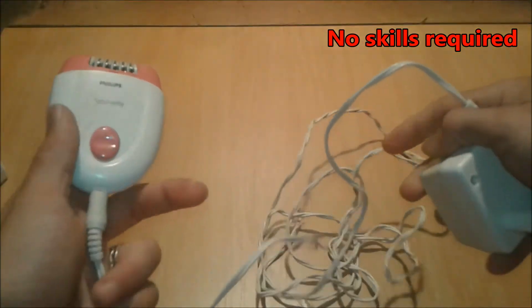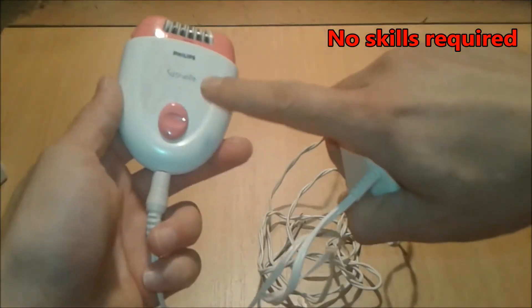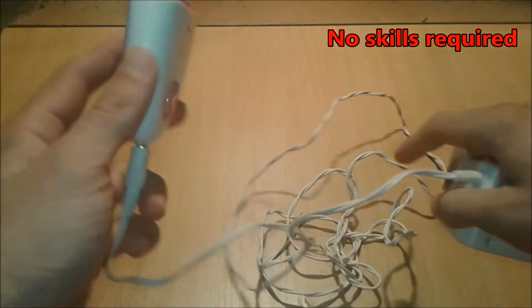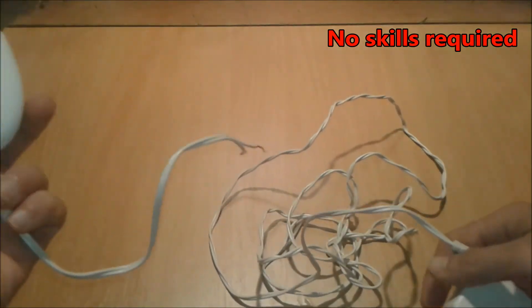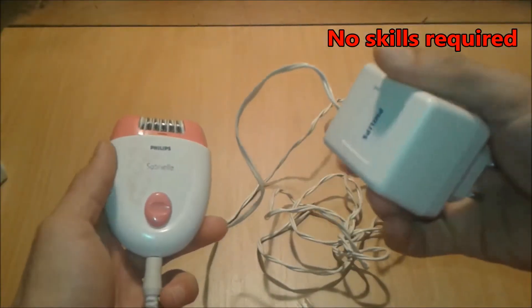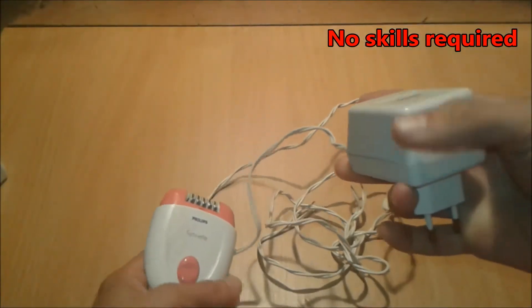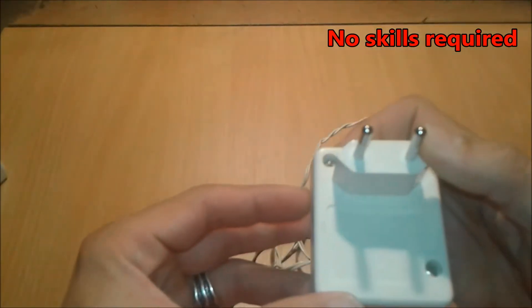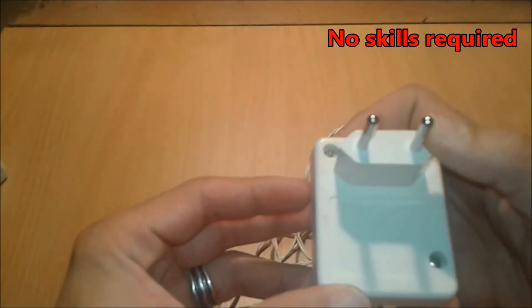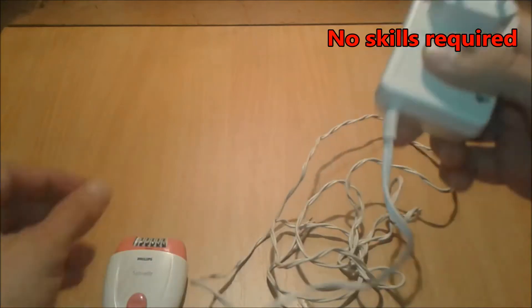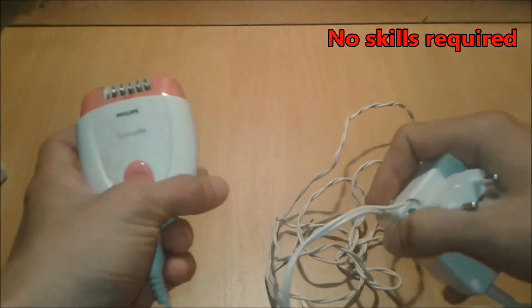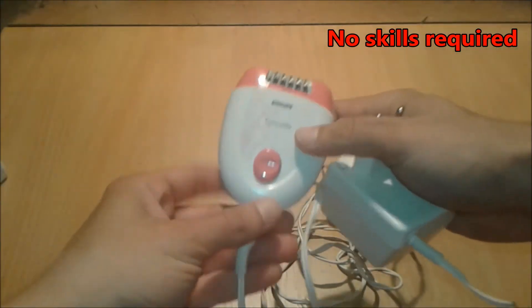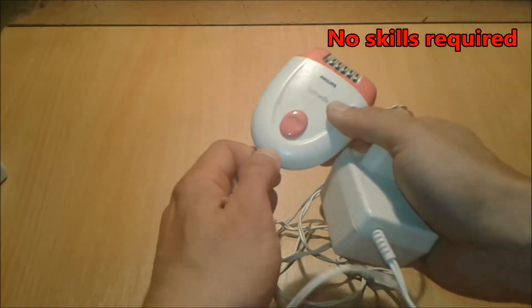Like most lady shavers, except for the battery-built ones, this one works at 12 volts. This one is 12 volts, 400 milliamps. For this project, we're going to need just the adapter from this lady shaver.